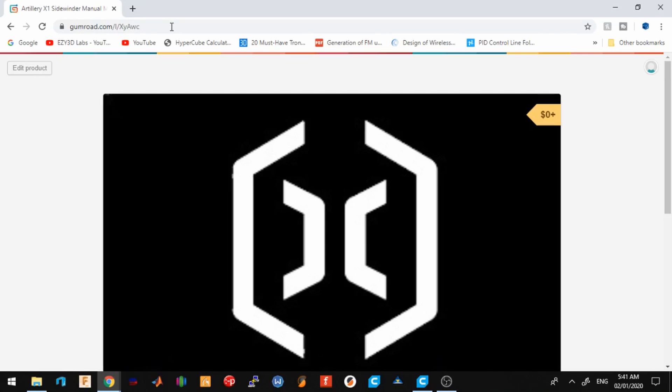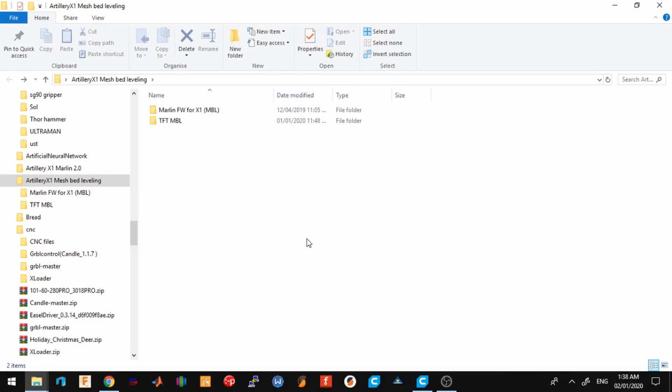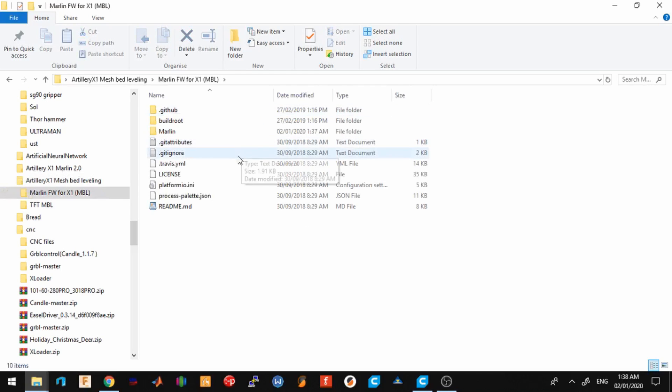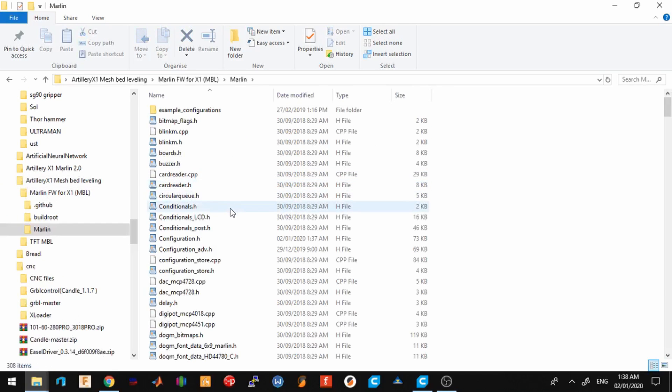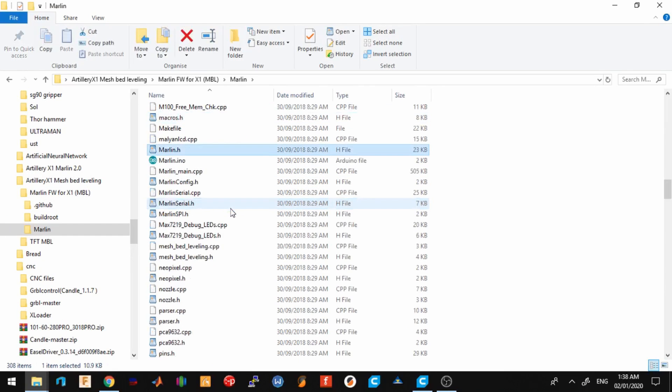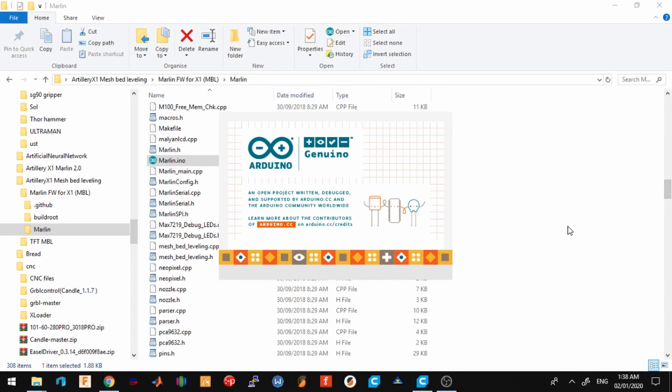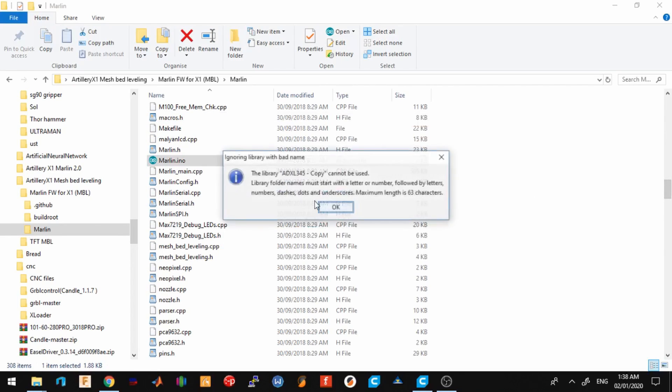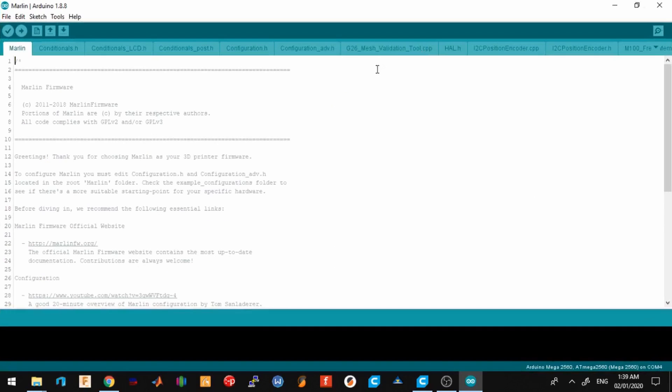Once you have downloaded the files, go to Marlin firmware for X1, Marlin folder, search for Marlin.ino. This will open up the Arduino IDE. Now we're in the Arduino IDE. I'll just give you a brief rundown of the things I've changed in the firmware.